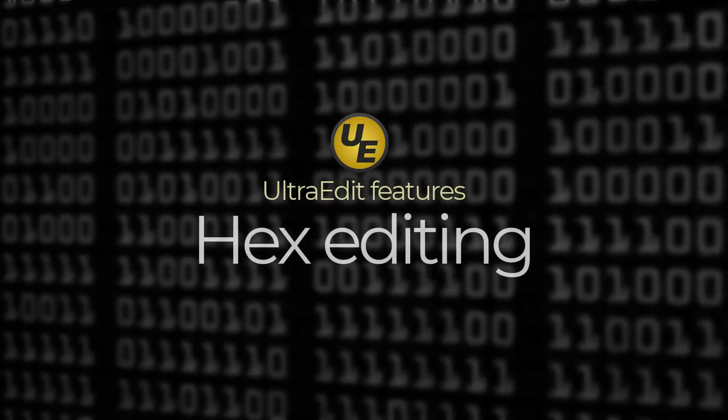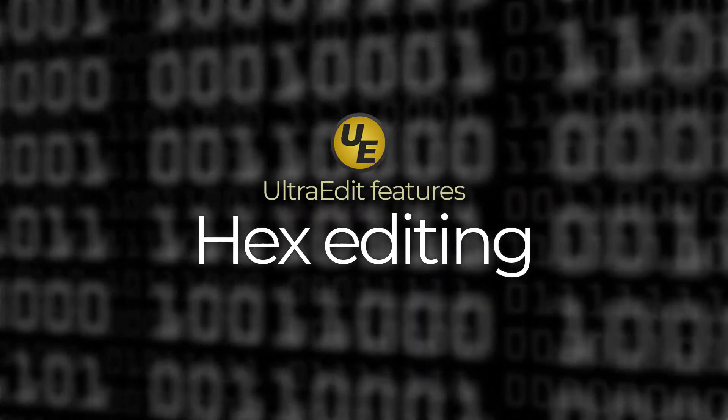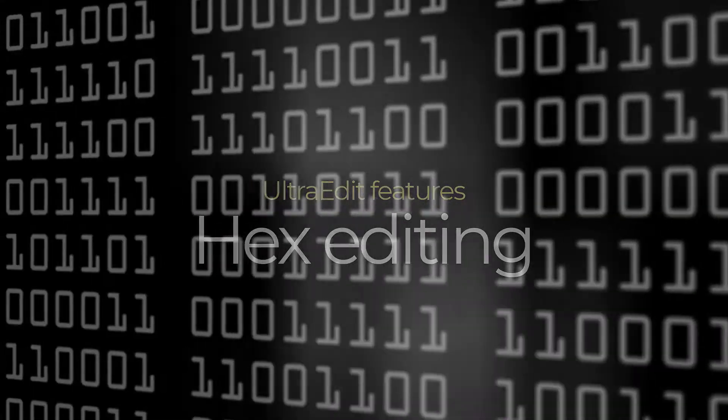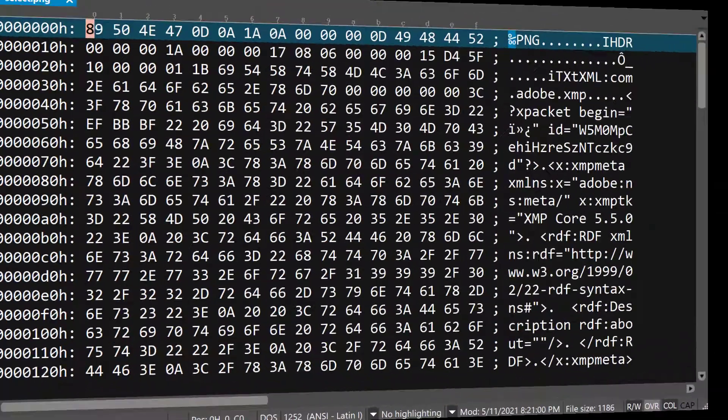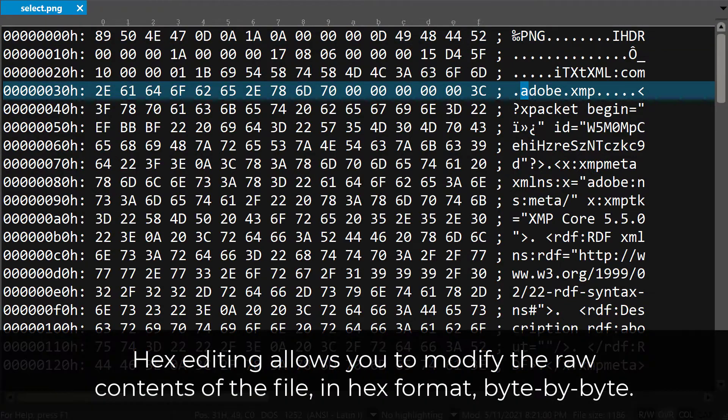While UltraEdit is primarily known as a world-class text editor, many also depend upon it as a trustworthy hex editor. If you're not familiar with hex editing, this provides you a way to directly edit the raw underlying bytes that make up any file on your hard drive, network, or elsewhere.